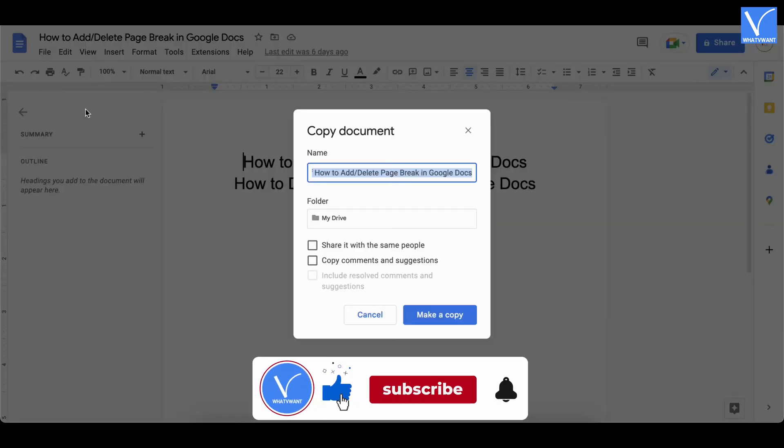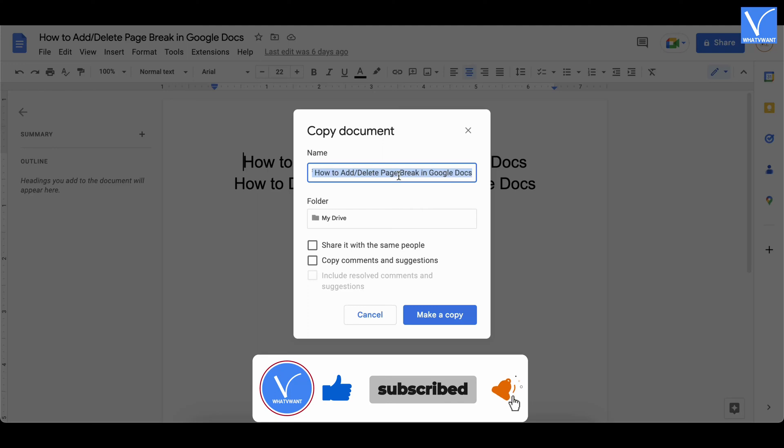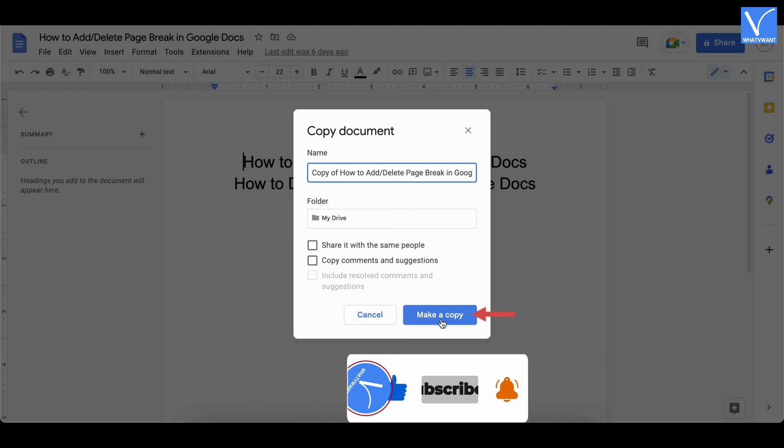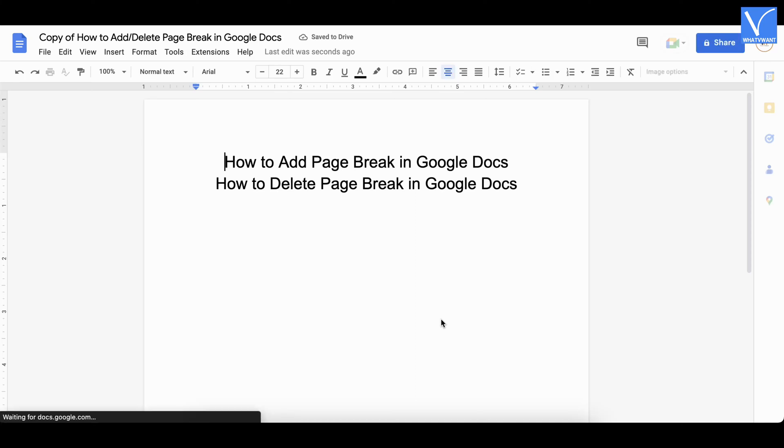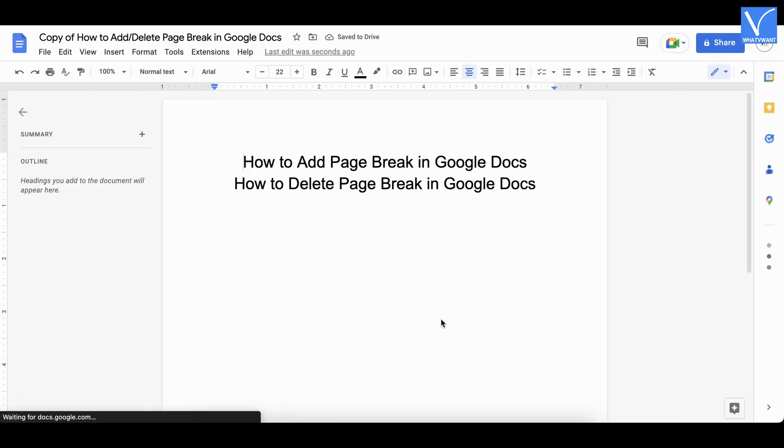A window will pop up. Modify the name of the file if needed and click on make a copy. That's it, duplicate file is created and you are redirected to that document.